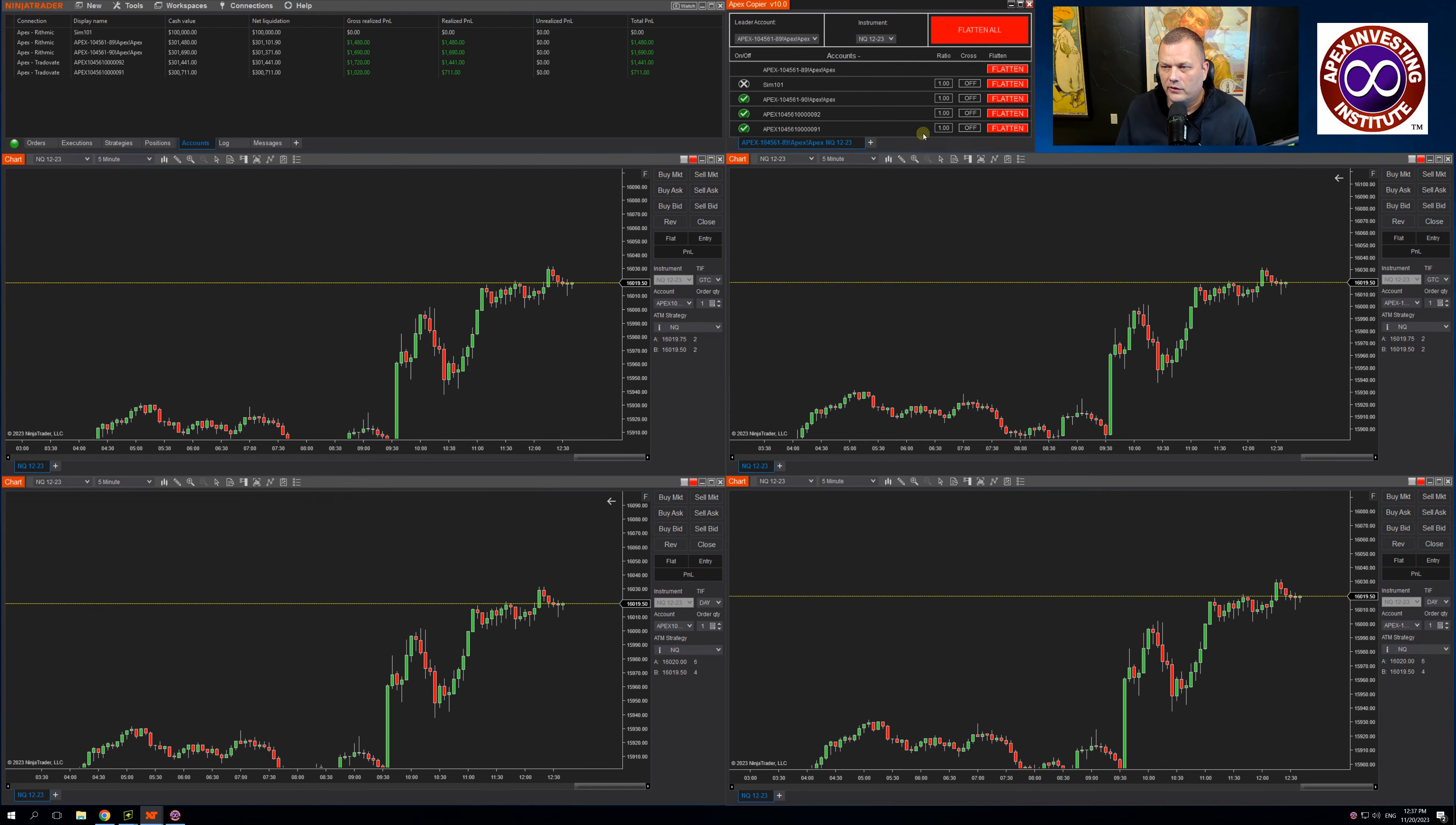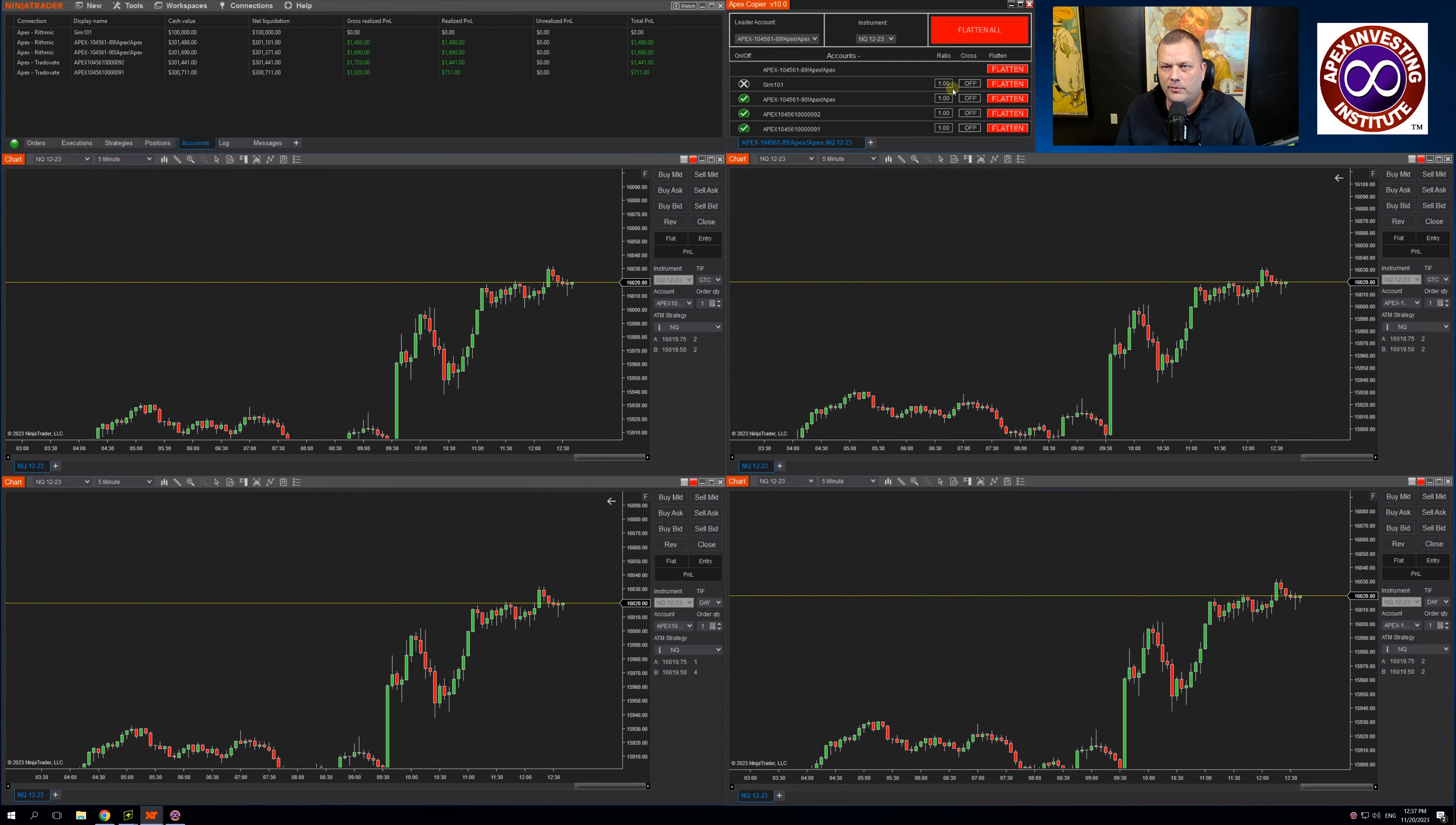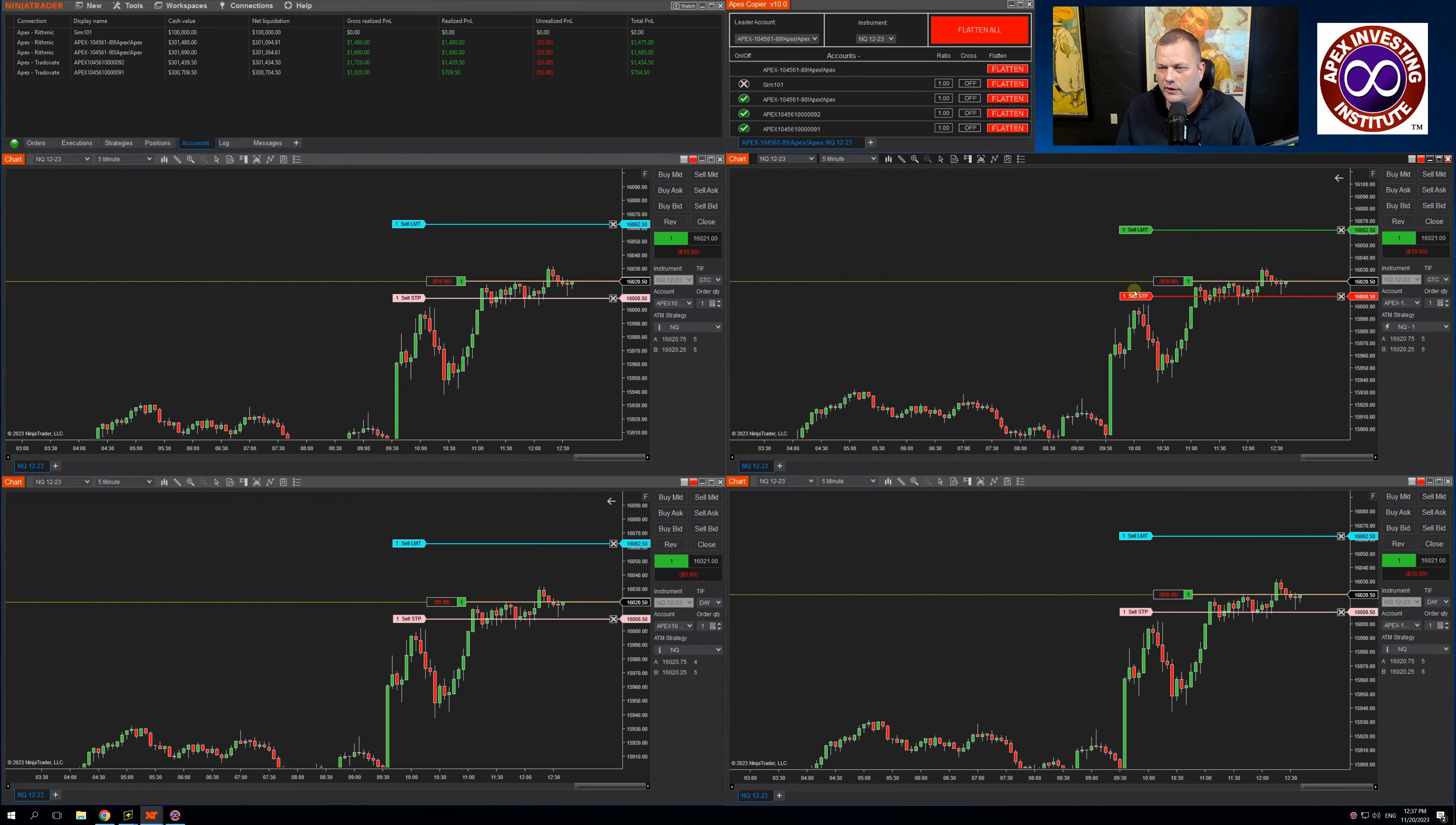So let's look at doing a couple trades. If I come down to my leader account which is over here, let's just buy the market. I've currently got this all set up so it's trading one contract across all four of my accounts. Buy the market, you will see I'm in positions across all four.